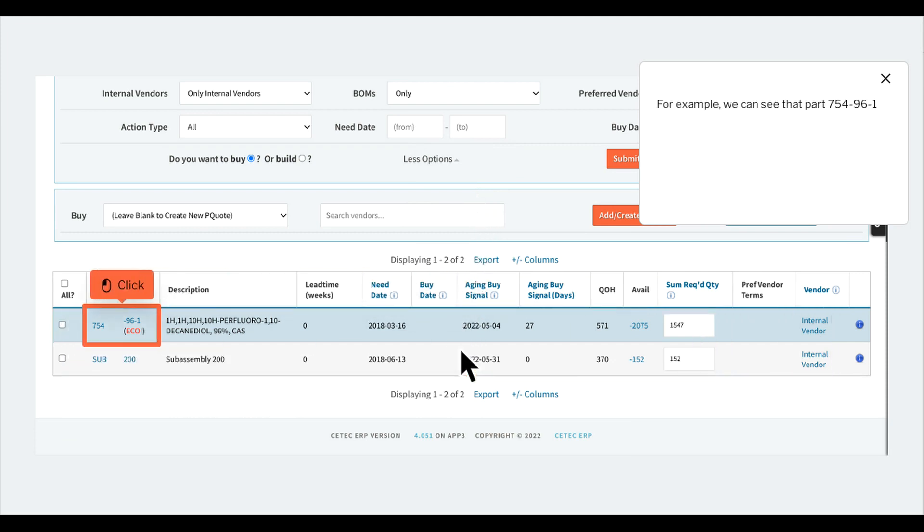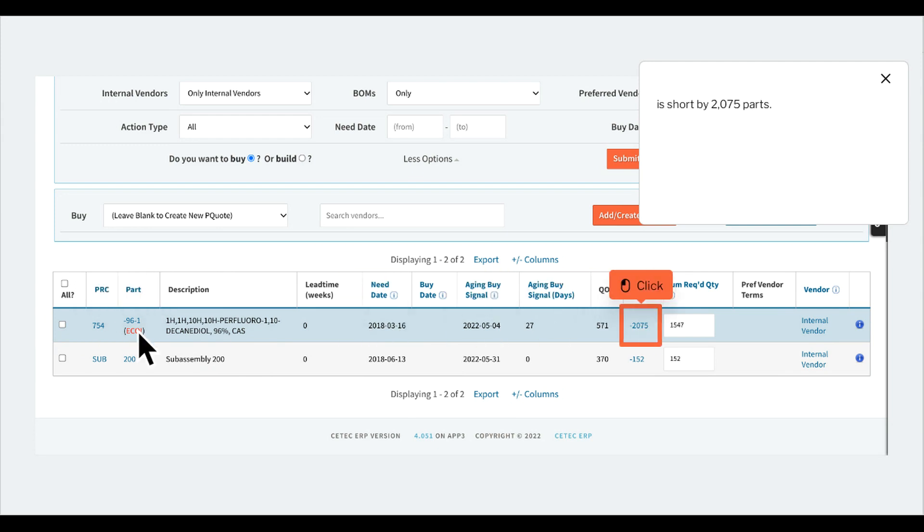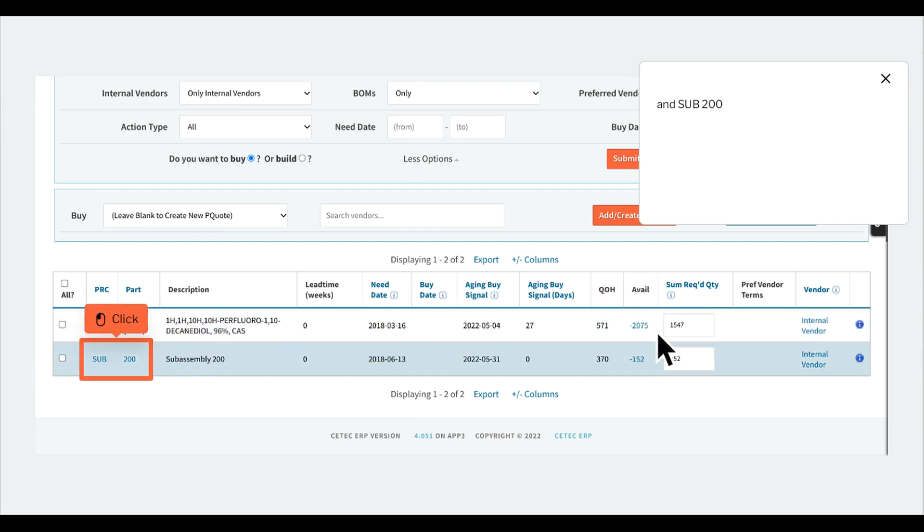For example, we can see that part 754-961 is short by 2,075 parts, and SUB-200 is short by 152.